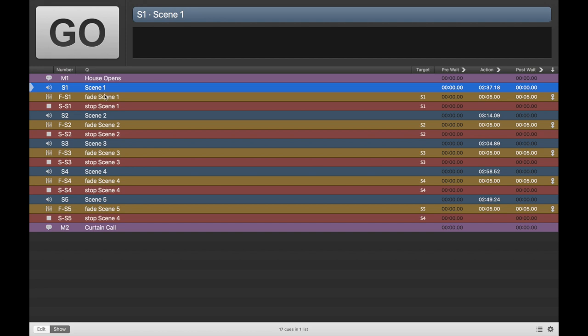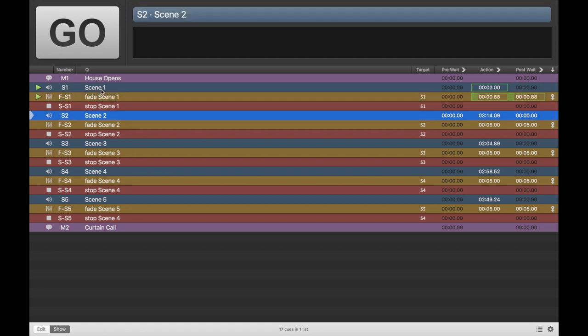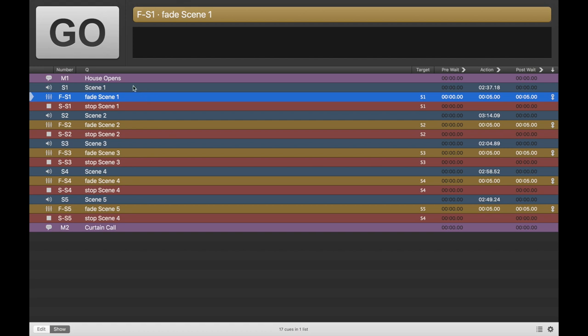All these blue cues are going to play some audio back. If I hit go or my spacebar, you can hear some audio is being played. Then I hit fade and then it's automatically going to stop the cue. You can see I have auto continue on over here to just stop that cue.